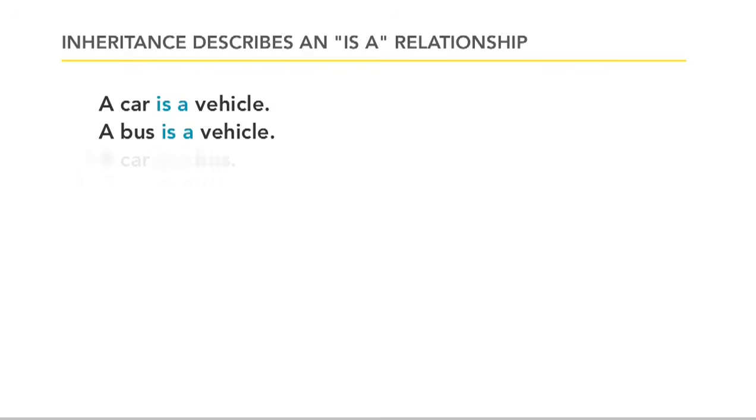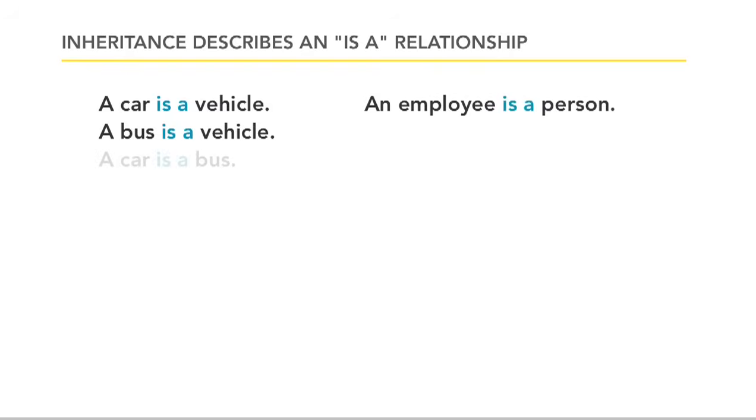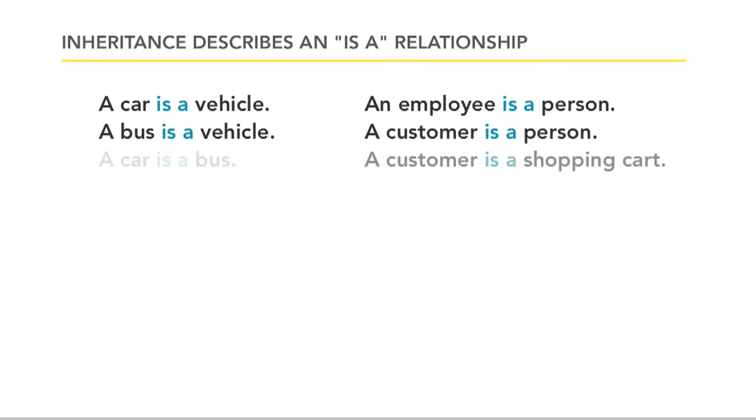But what about, a car is a bus? Well, no, you wouldn't say that. You would say something like, an employee is a person, or a customer is a person. Those make sense. But a customer is a shopping cart does not.